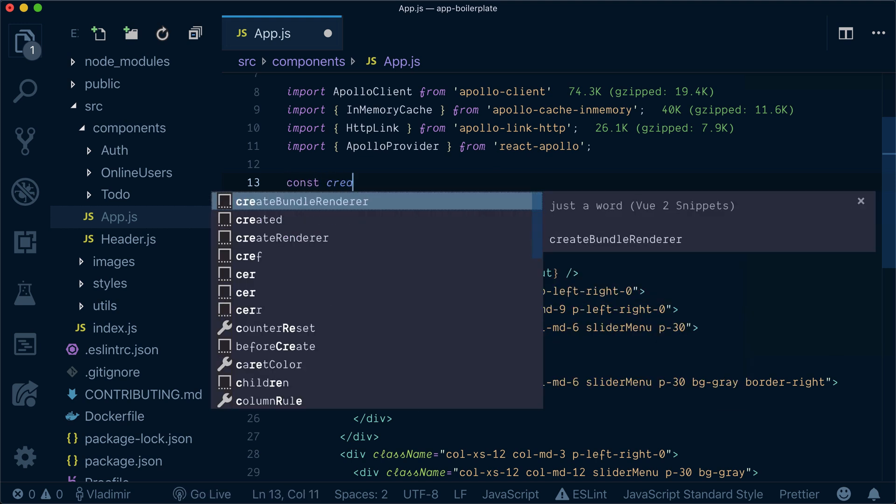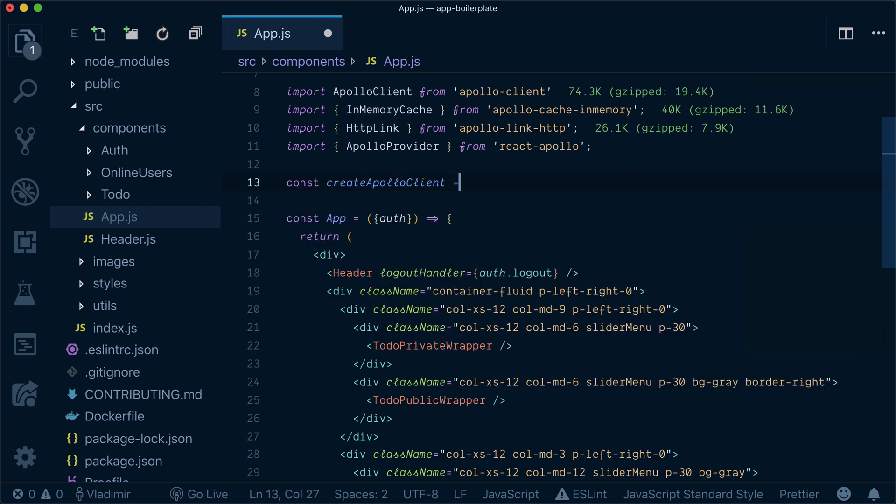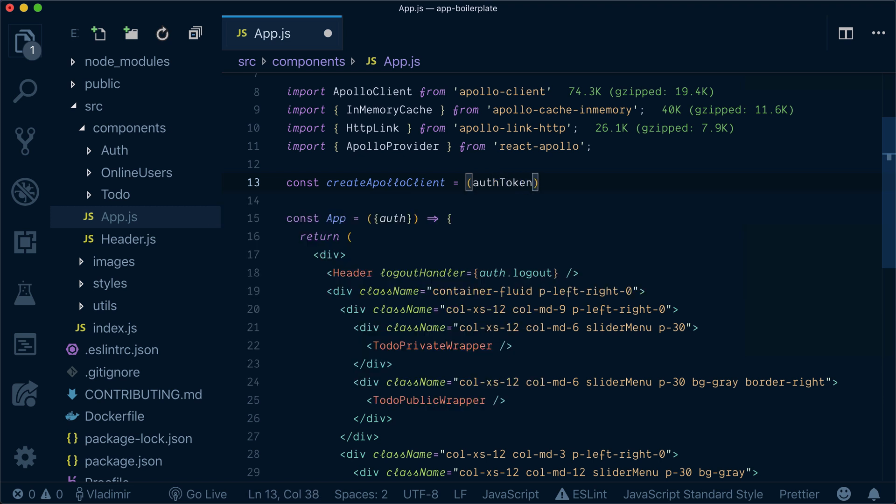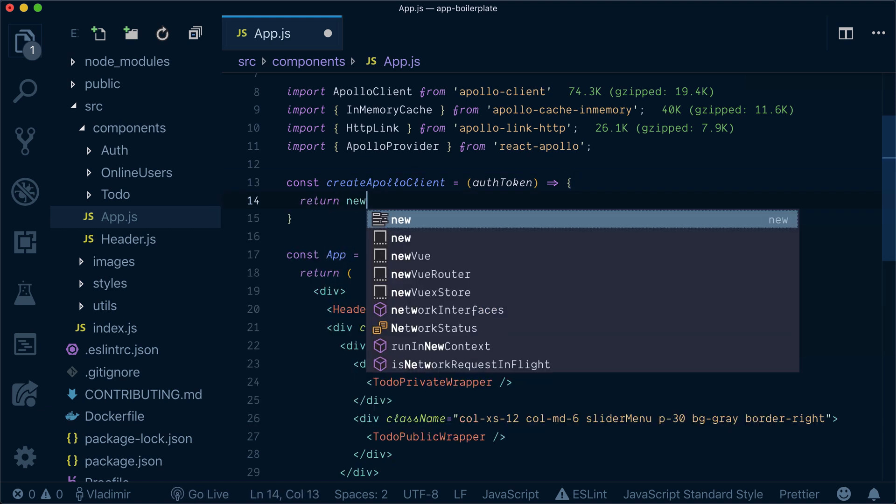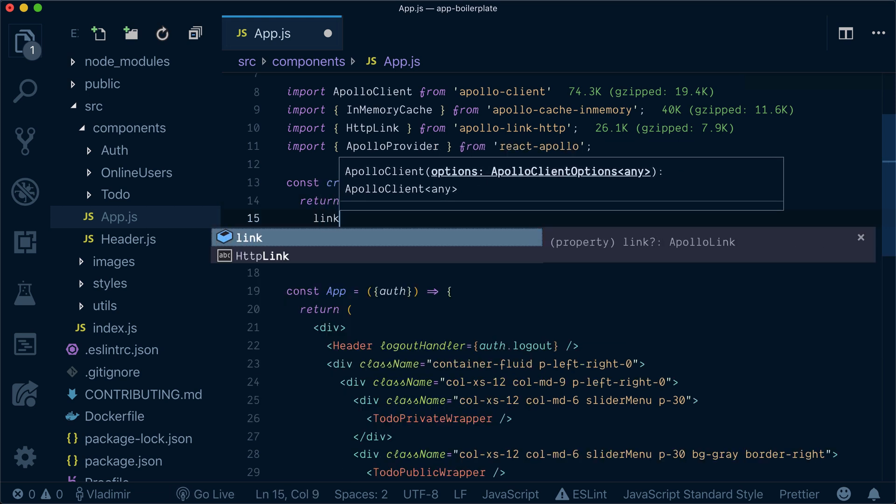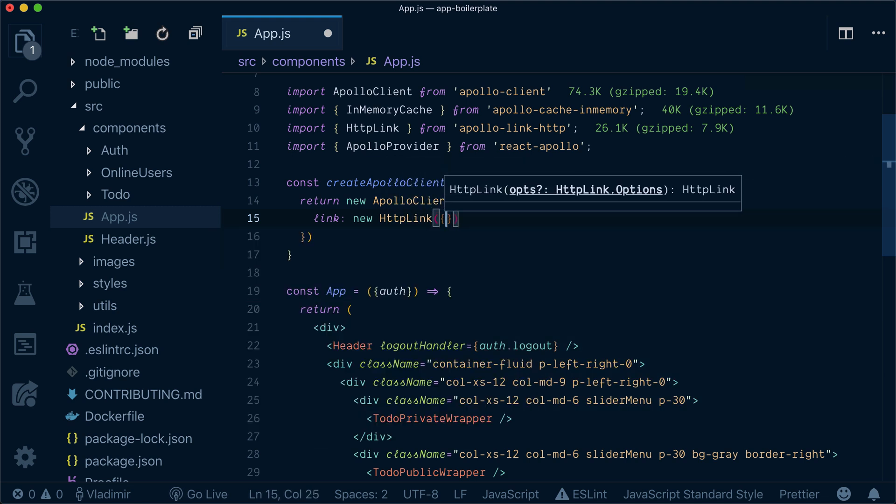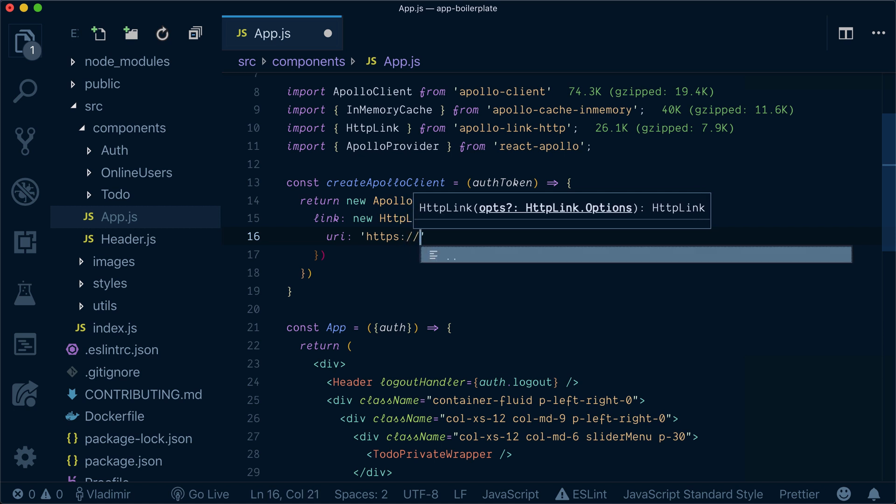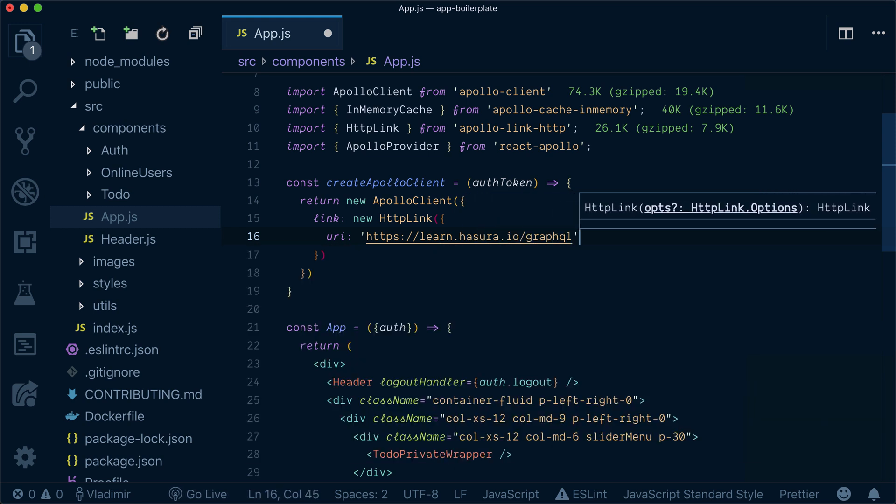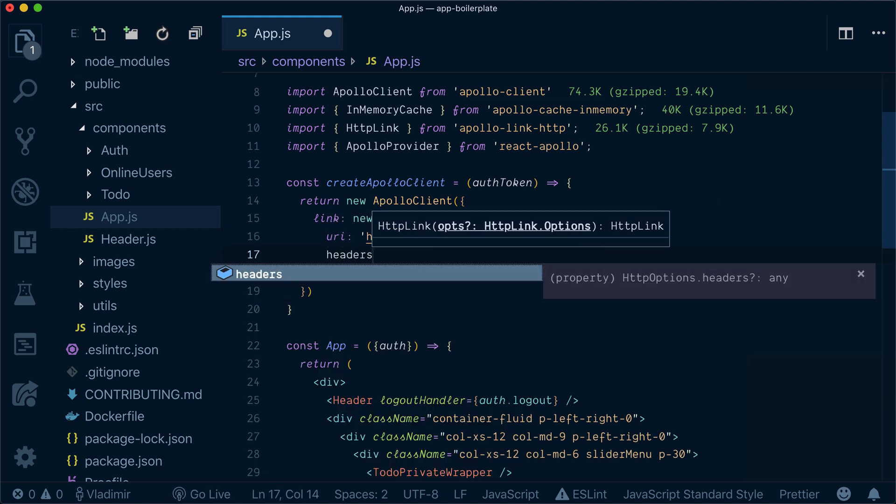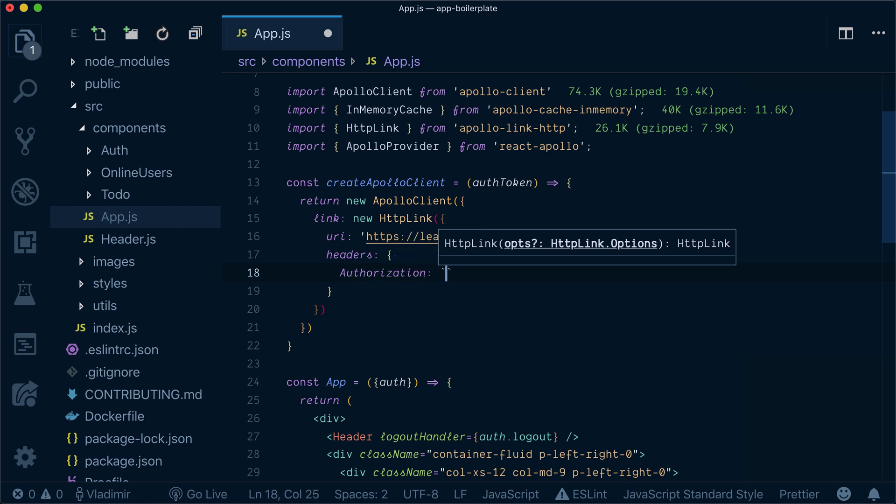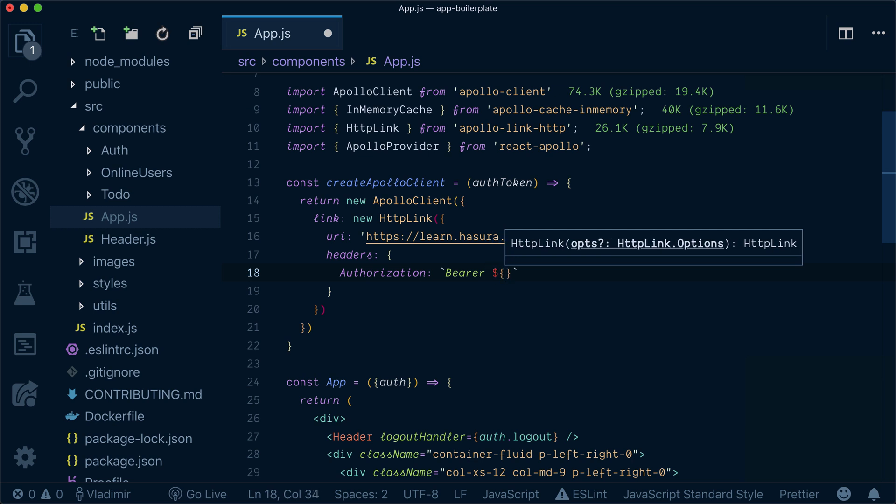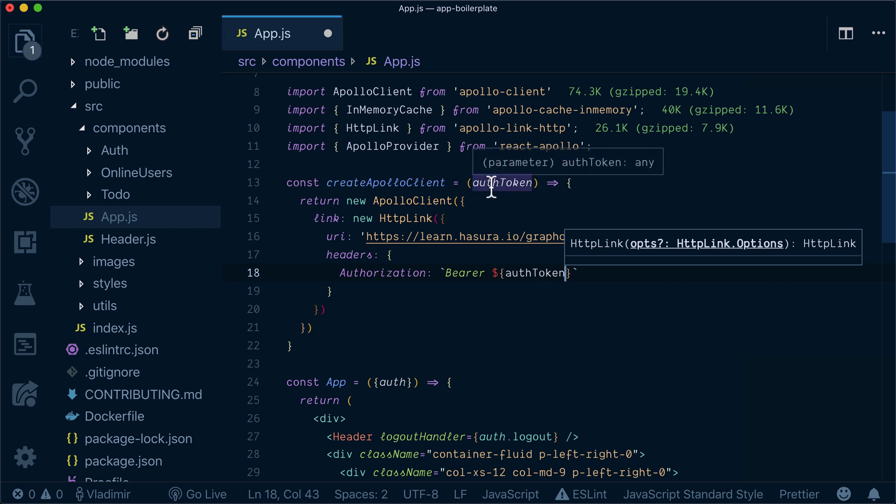So let's call this function createApolloClient and it will get auth token. We will pass it in a second and it will return a new Apollo client with link property. For link property we will use HTTP link and provide it with our GraphQL endpoint URL. Now it's not all - we need to provide headers right? Because we're talking about authentication, we need to provide authorization header which will be the token that we pass over here.